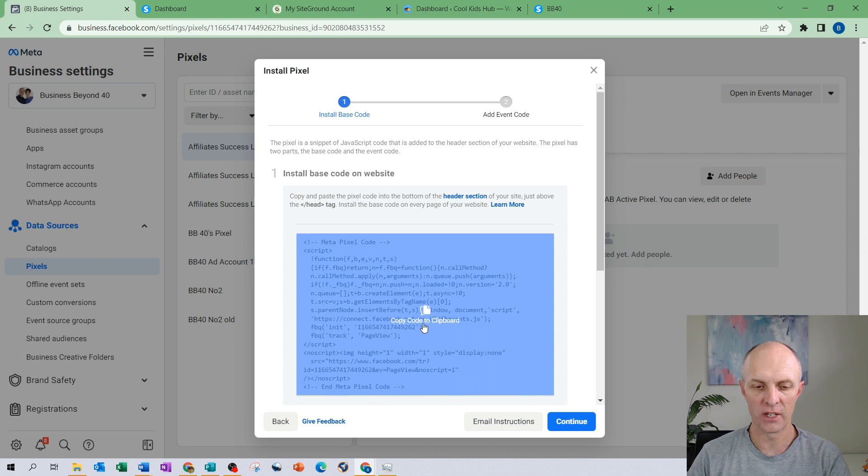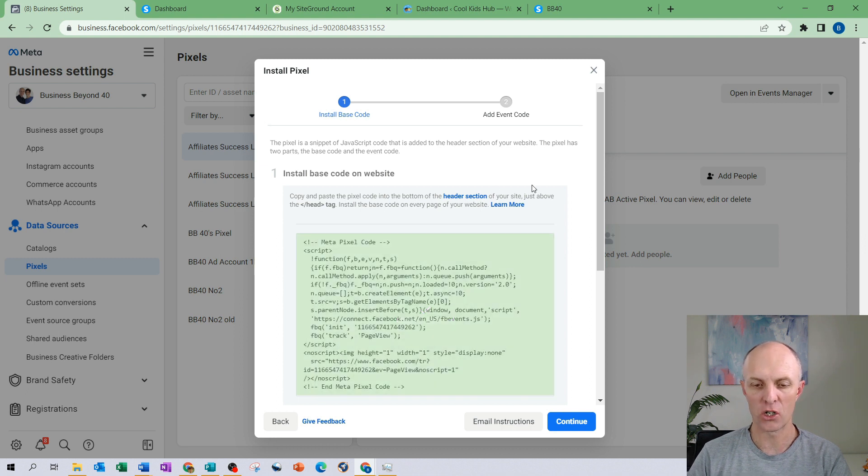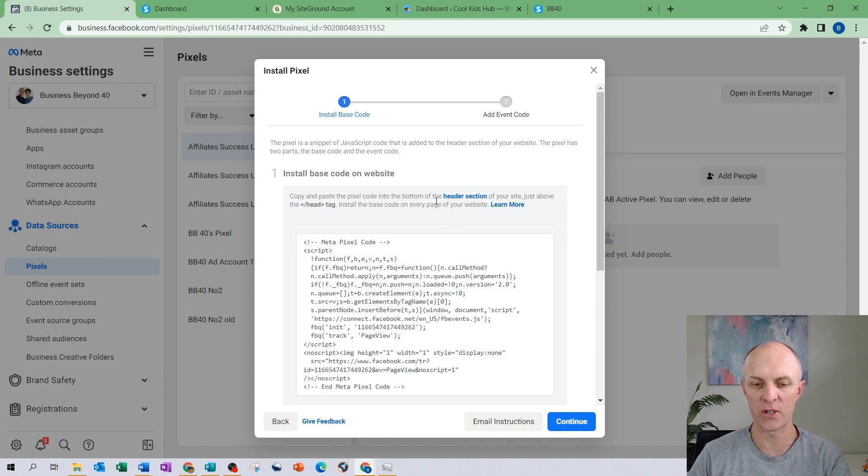In this section Facebook provide us with our actual pixel code. This is the section over here. So what I'm going to do is I'm going to just select it. It'll then copy it to my clipboard and what we want to do is we're going to take this particular code and we're going to insert it into our header section of our website.